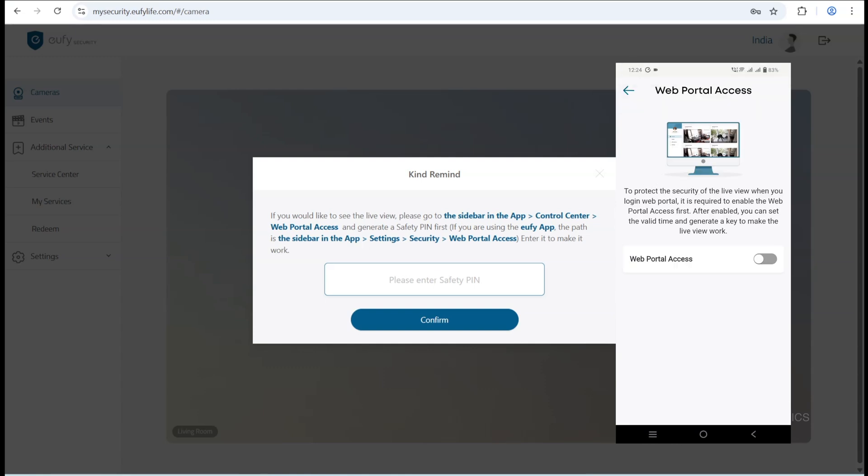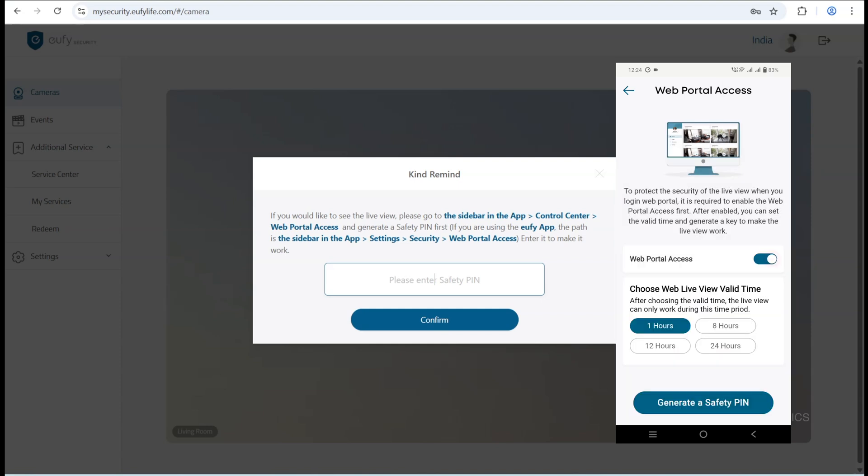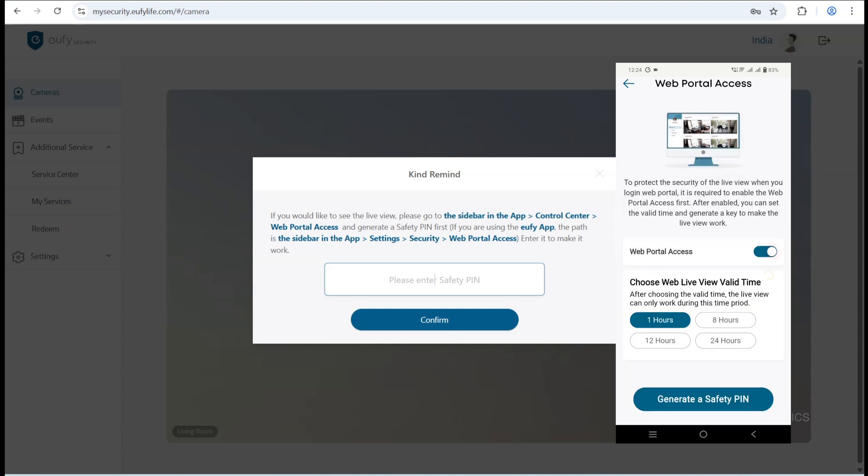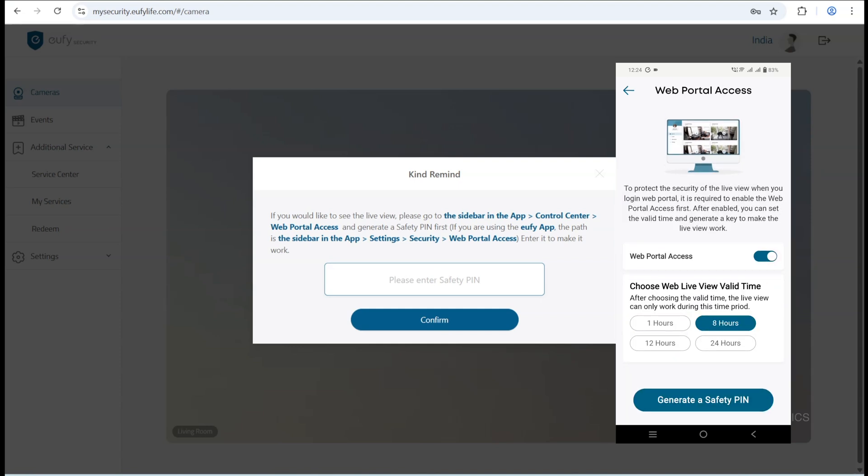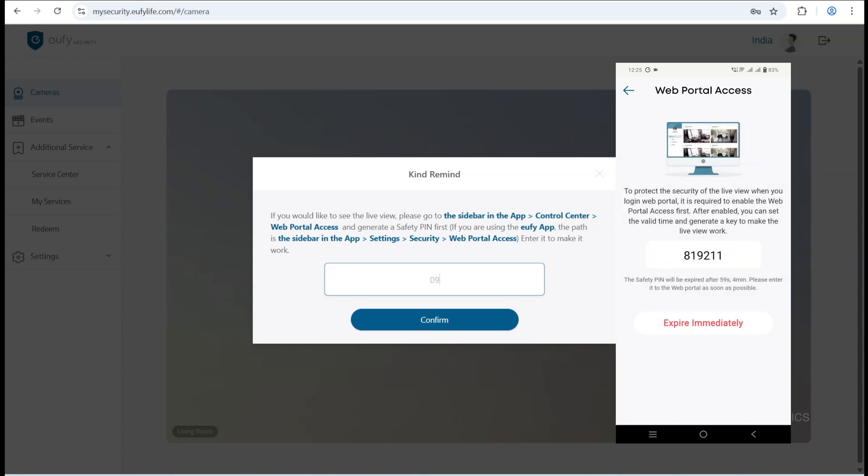If you're using the app, the path is typically sidebar, settings, security, web portal access. You can also choose the expiry time for this pin, ranging from one hour up to 24 hours. After generating the pin on your mobile device, enter it into the web portal to complete the login process.